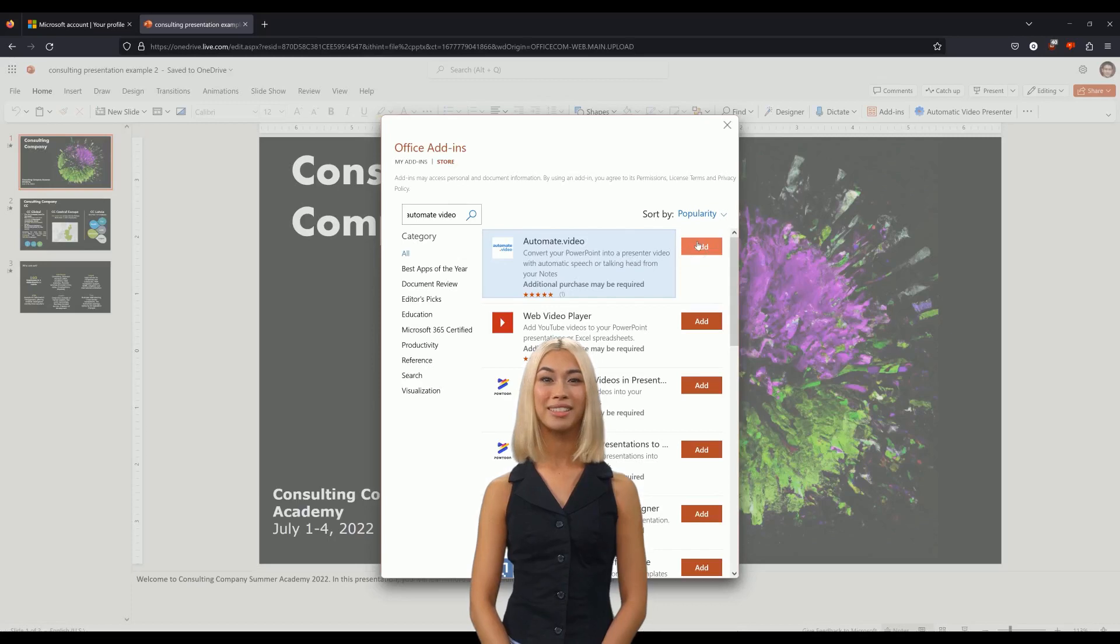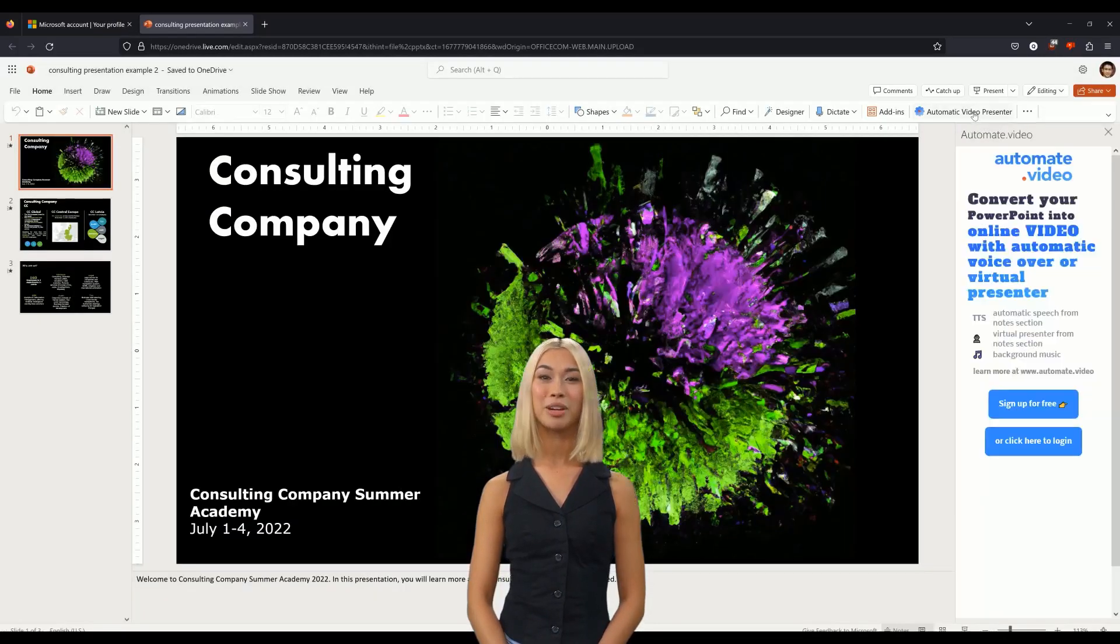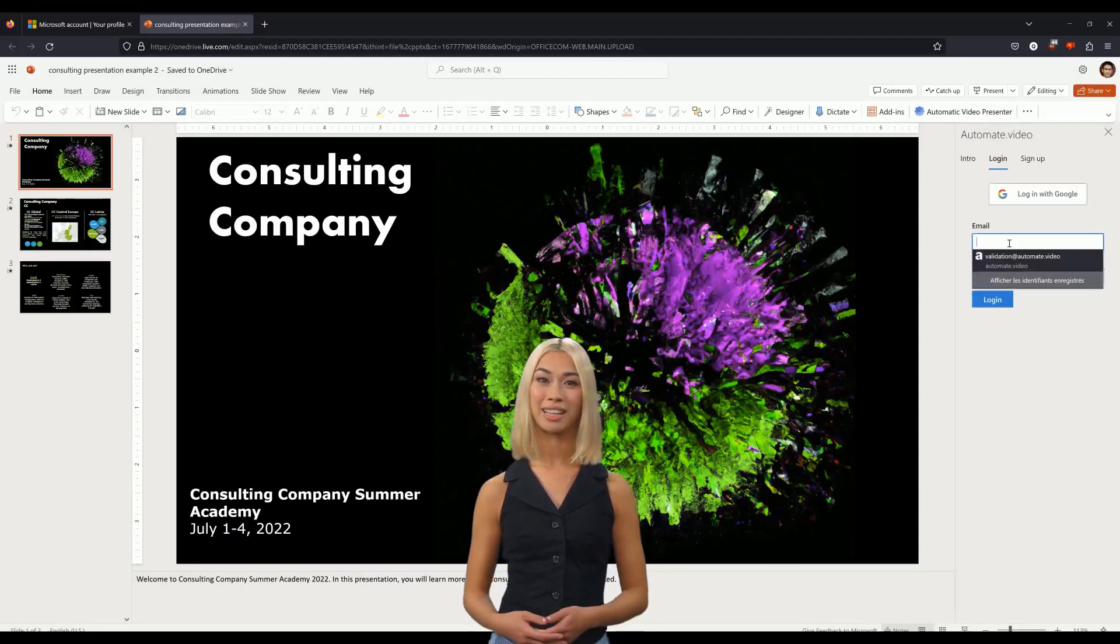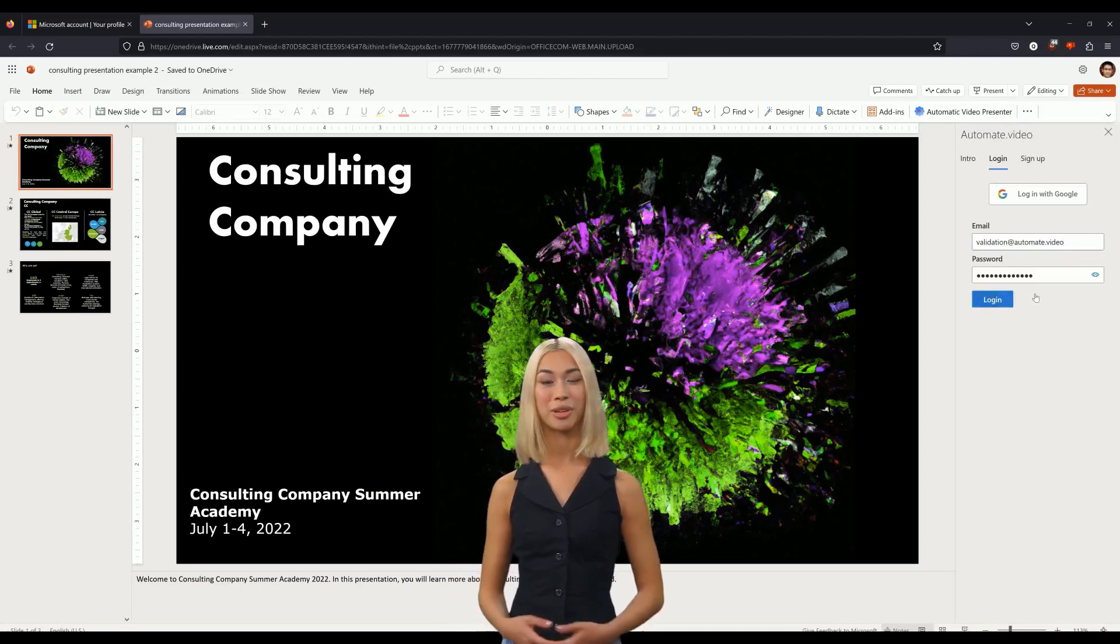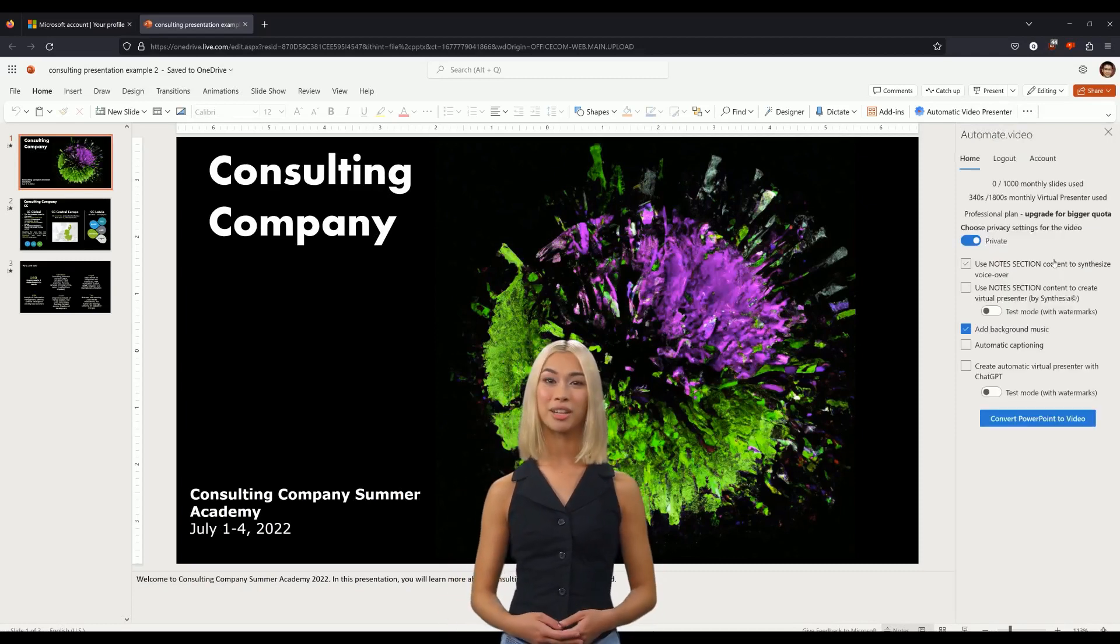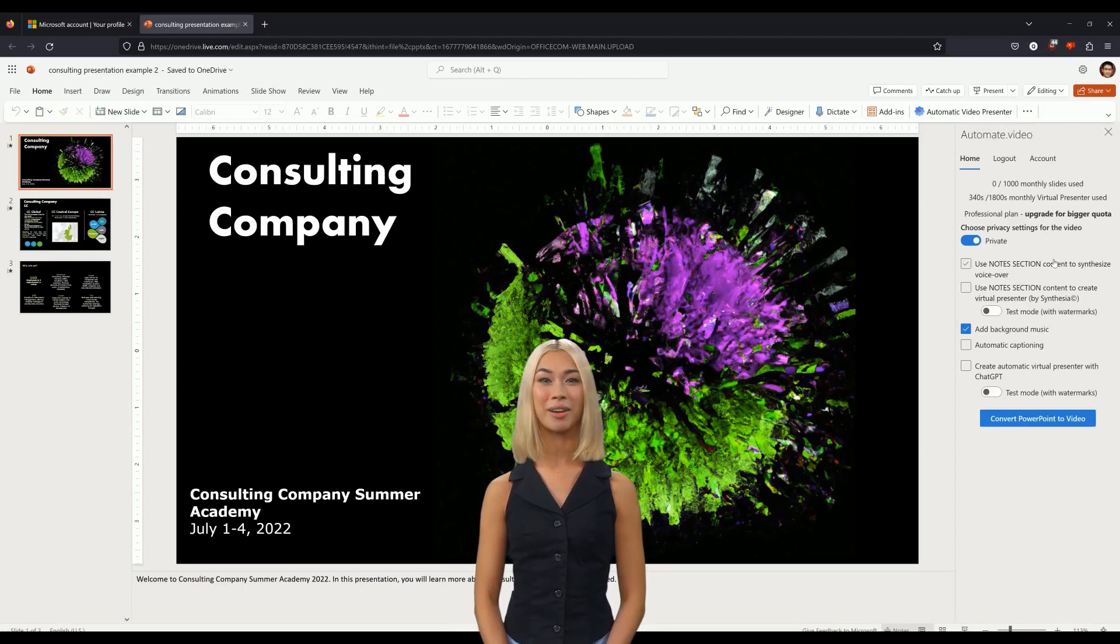And repeat the exact same procedure that we've just seen. To log in with your Google account, please note that you will be asked to allow Automate.Video to open a new window. Click Allow if you see that message.